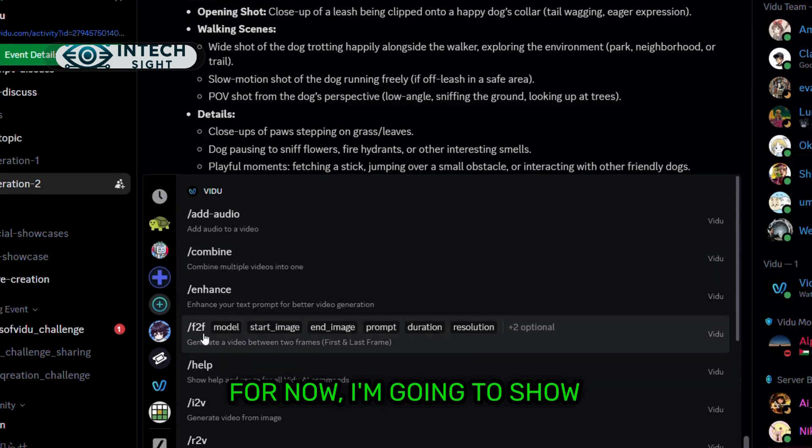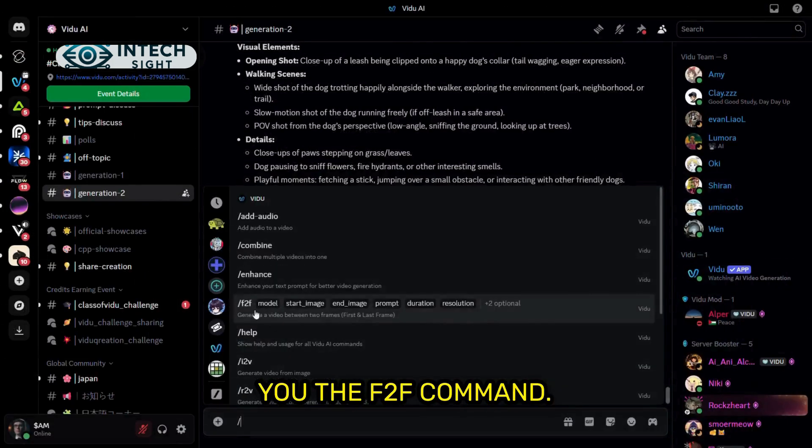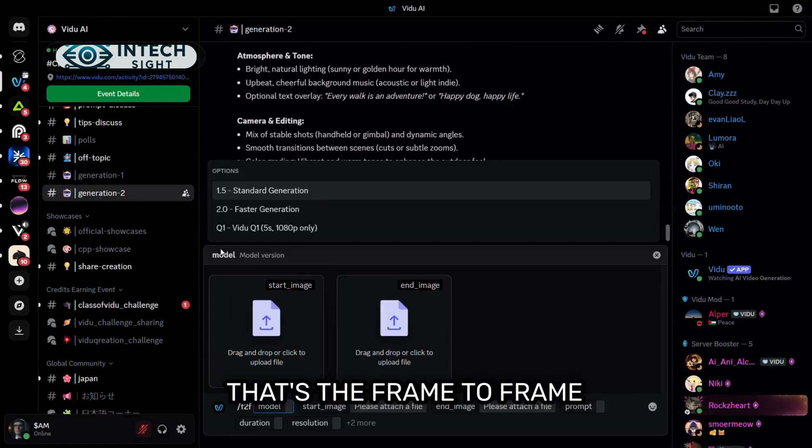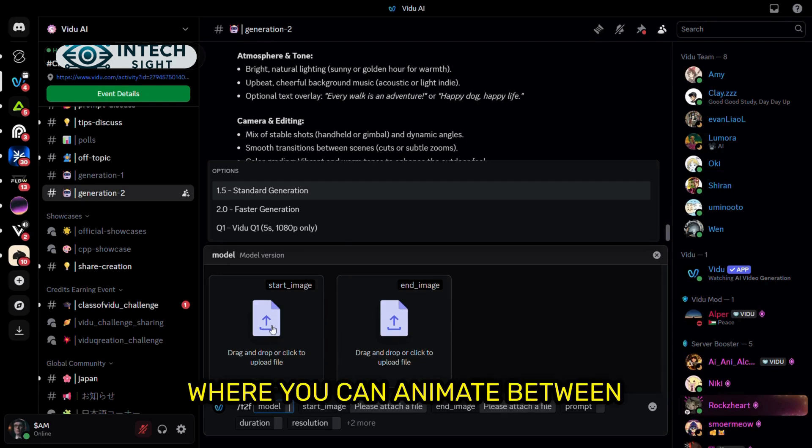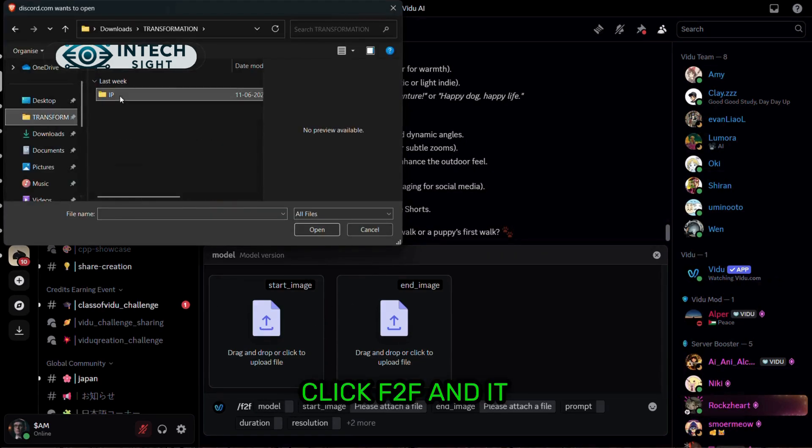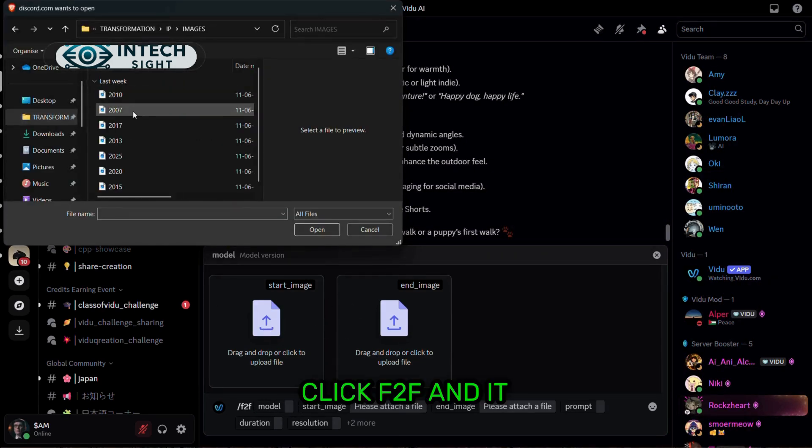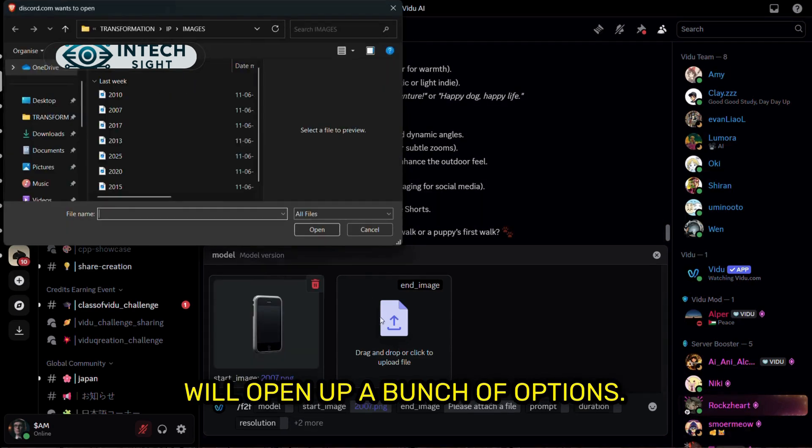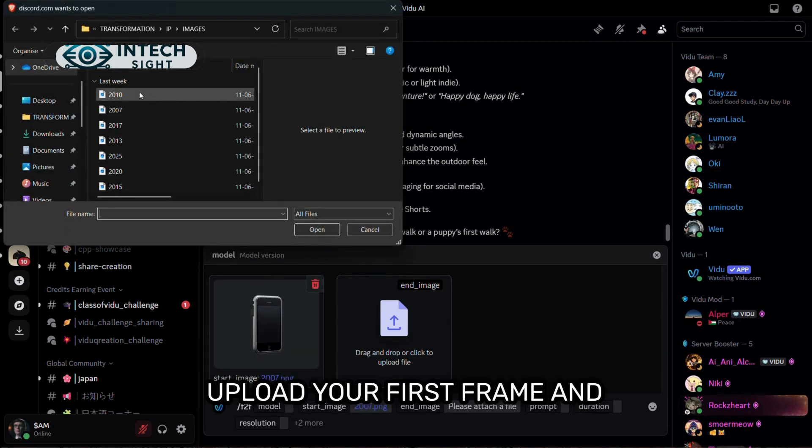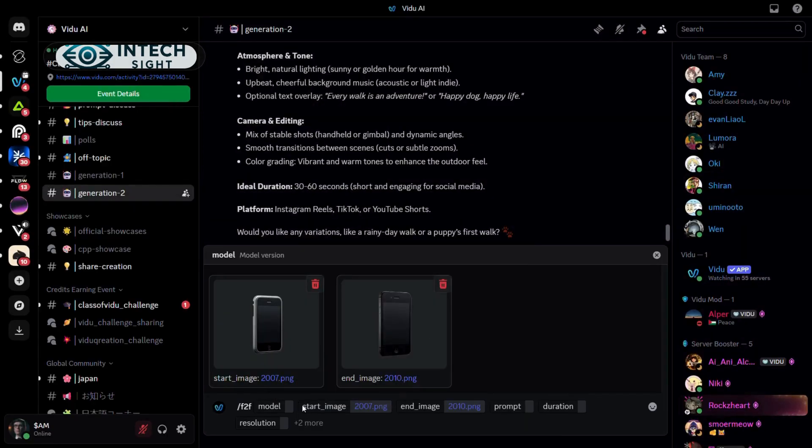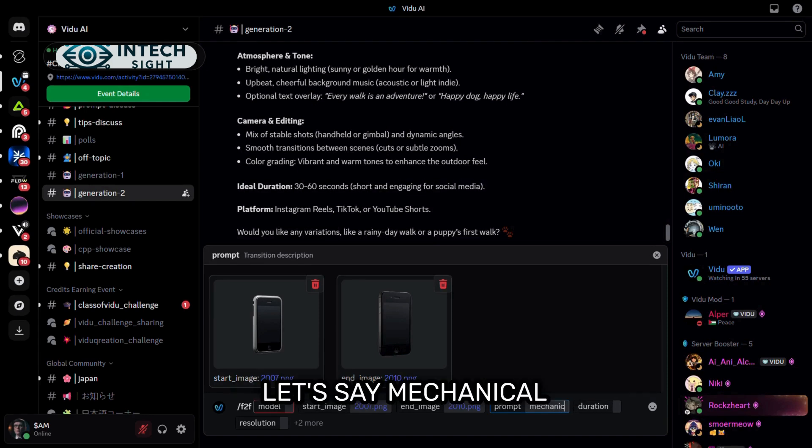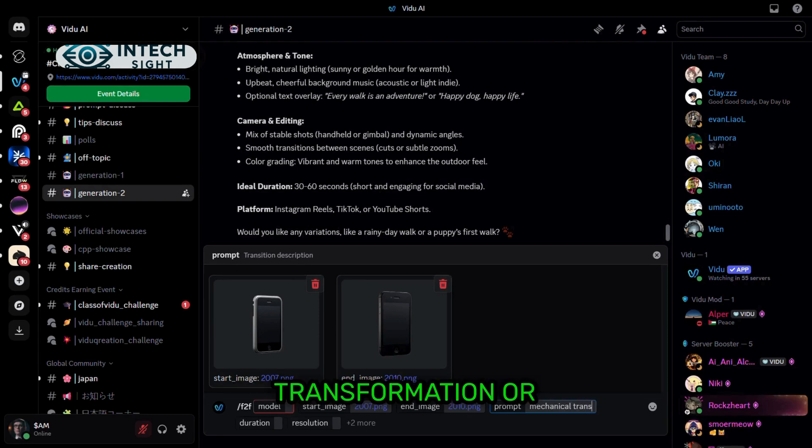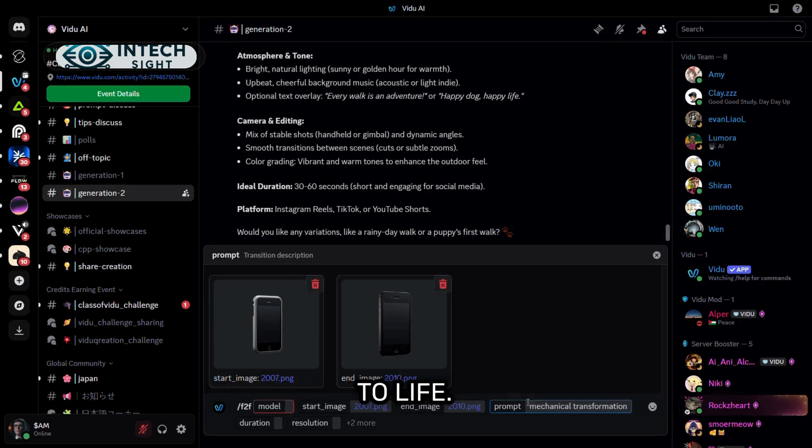For now, I'm going to show you the F2F command. That's the frame-to-frame feature of Vidoo AI, where you can animate between two images. Click F2F and it will open up a bunch of options. Upload your first frame and last frame images. Then enter your prompt, let's say, mechanical transformation, or whatever you want to bring to life.